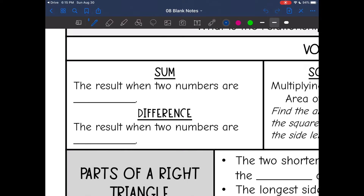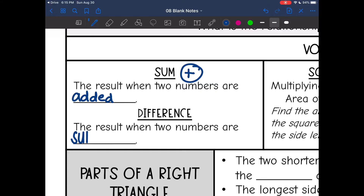The first word we're going to review is SUM. This is the result when two numbers are added — so, addition. And then difference is the result when two numbers are subtracted, so just a subtraction problem.